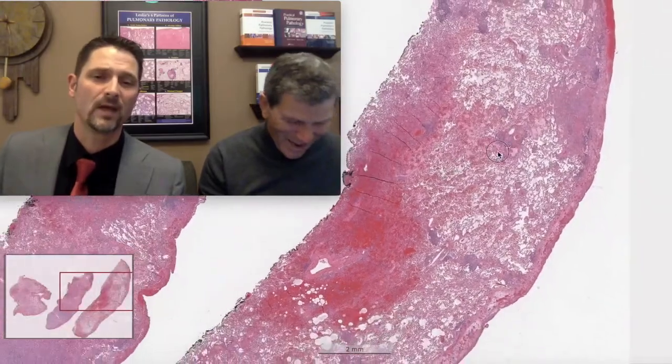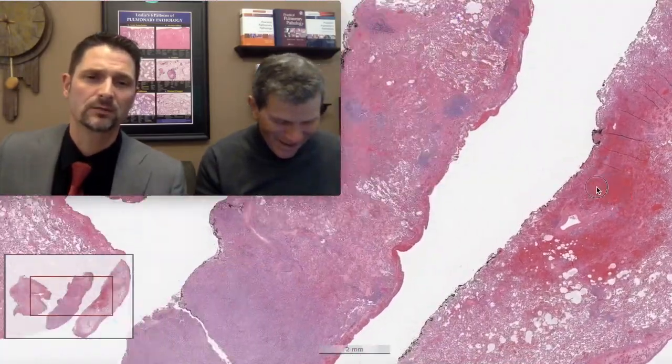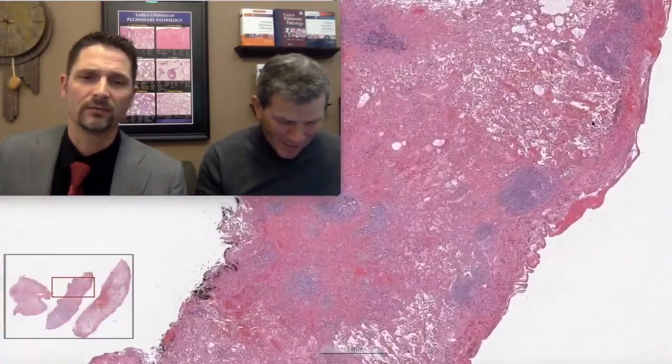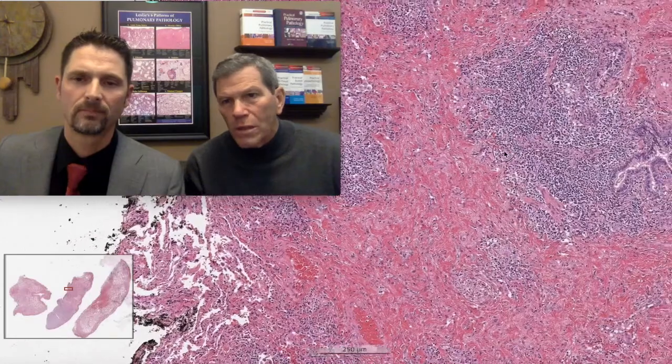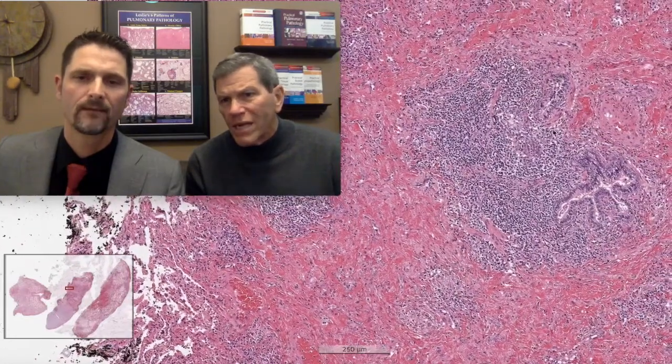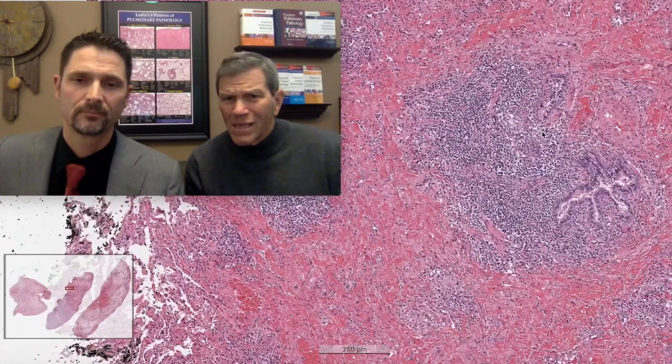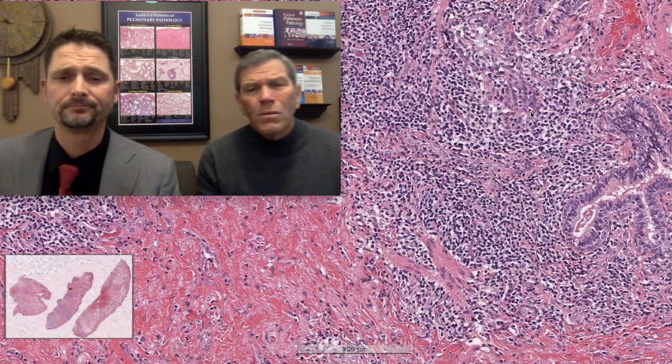Away from the nodule, what else do we have in here? We've got some smaller lymphoid aggregates next to airways — that kind of looks like a bronchiolitis, a nodular chronic bronchiolitis. No follicles though, so I don't think it's follicular bronchiolitis. That was on the list, and I'm not seeing that.